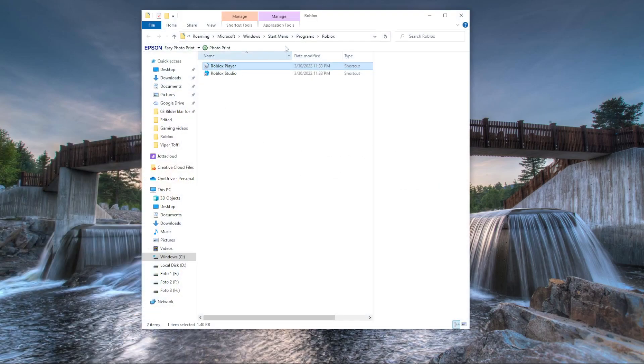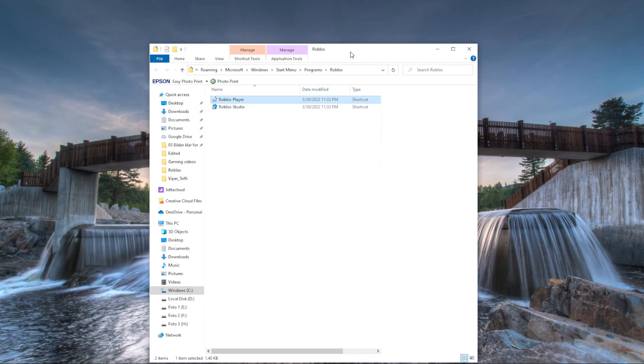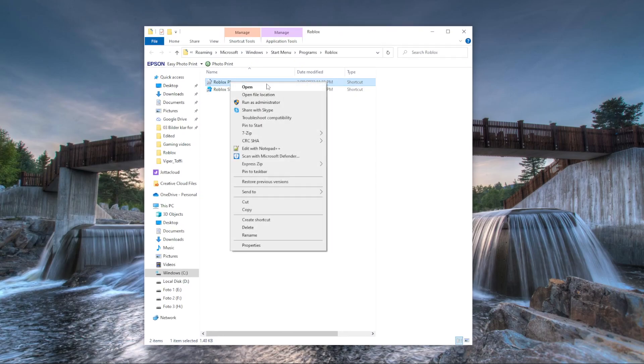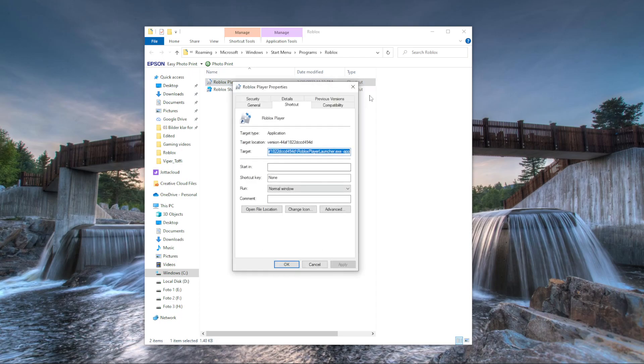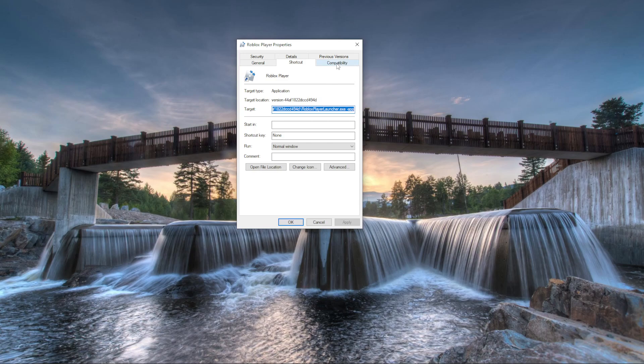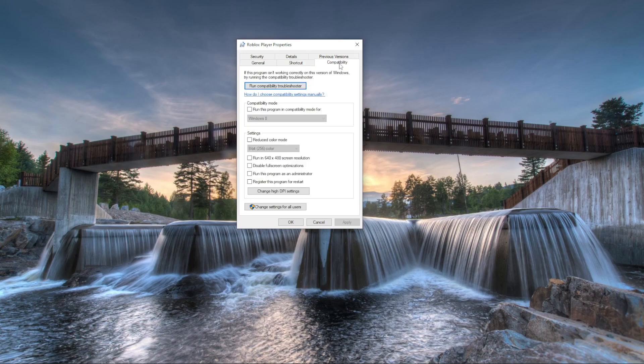When you have file location open, you'll be right-clicking and you'll go to properties. Just go this one down here. When you have properties, you want to go to compatibility, because this is a compatibility issue.